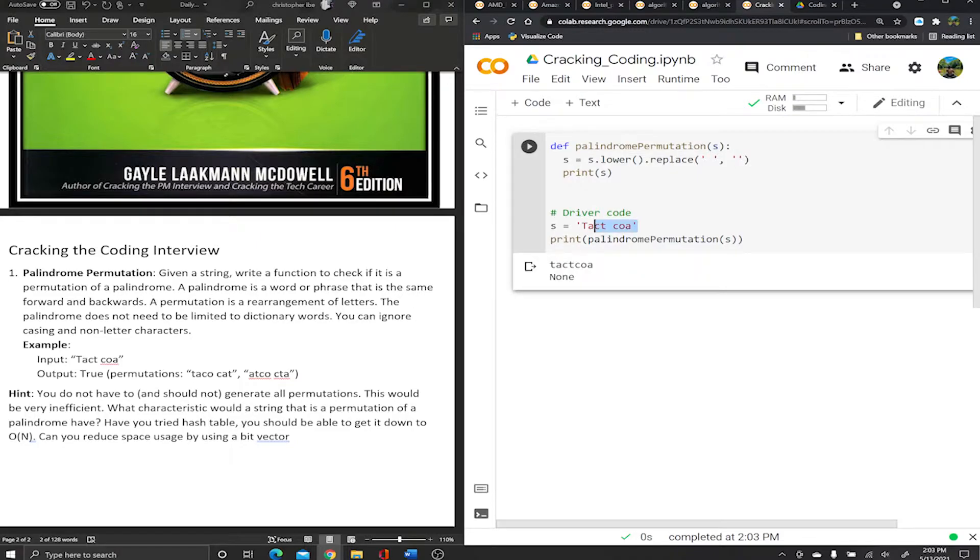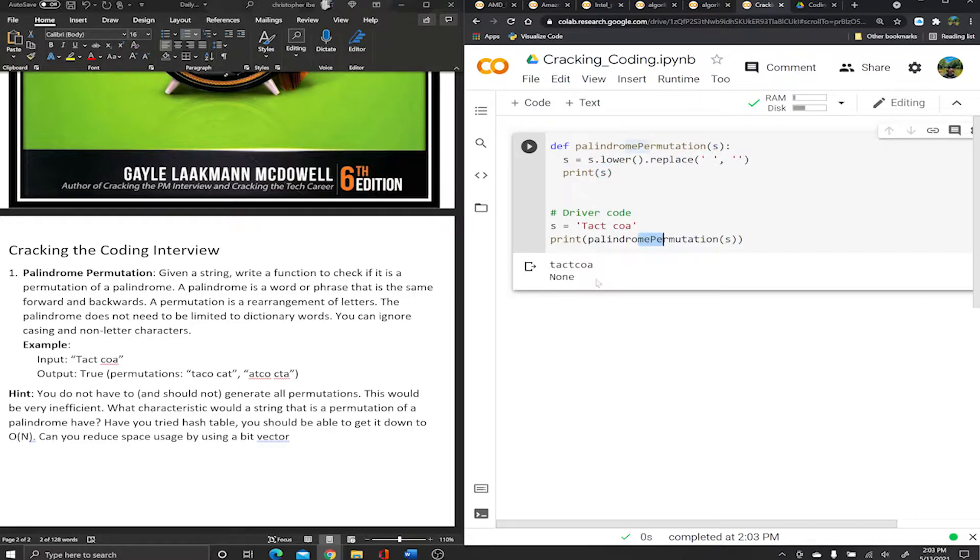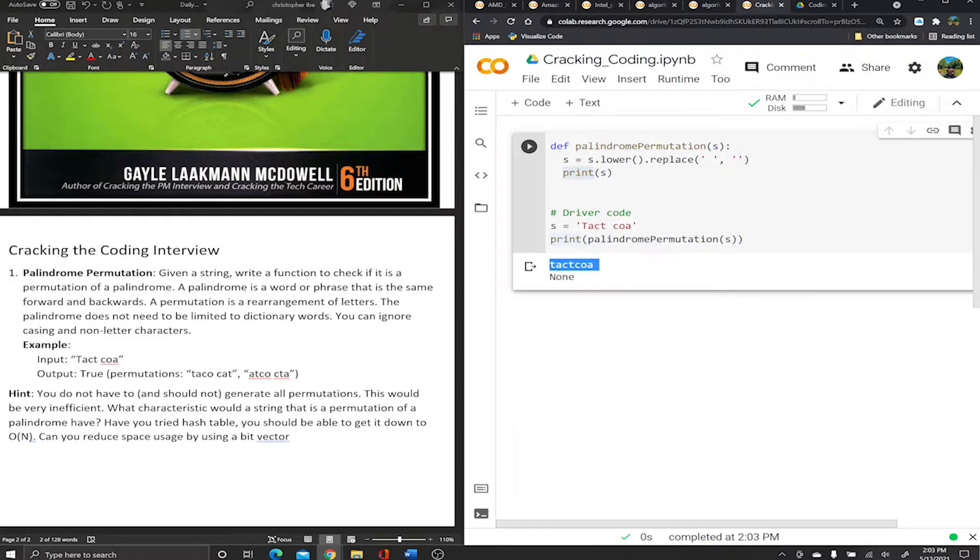I'm gonna print s just so you guys can see what it looks like. Yep, you see it came out to lowercase and we got rid of the space. This is what we have now.